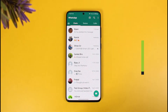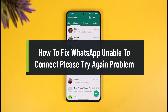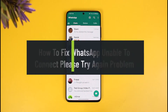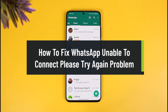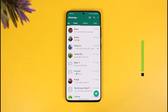How to fix WhatsApp unable to connect problem. Hey everyone, welcome back to our channel How to Geek. In this video, I'll show you how you can fix WhatsApp's unable to connect problem, so you simply want to make sure to watch this video till the end.